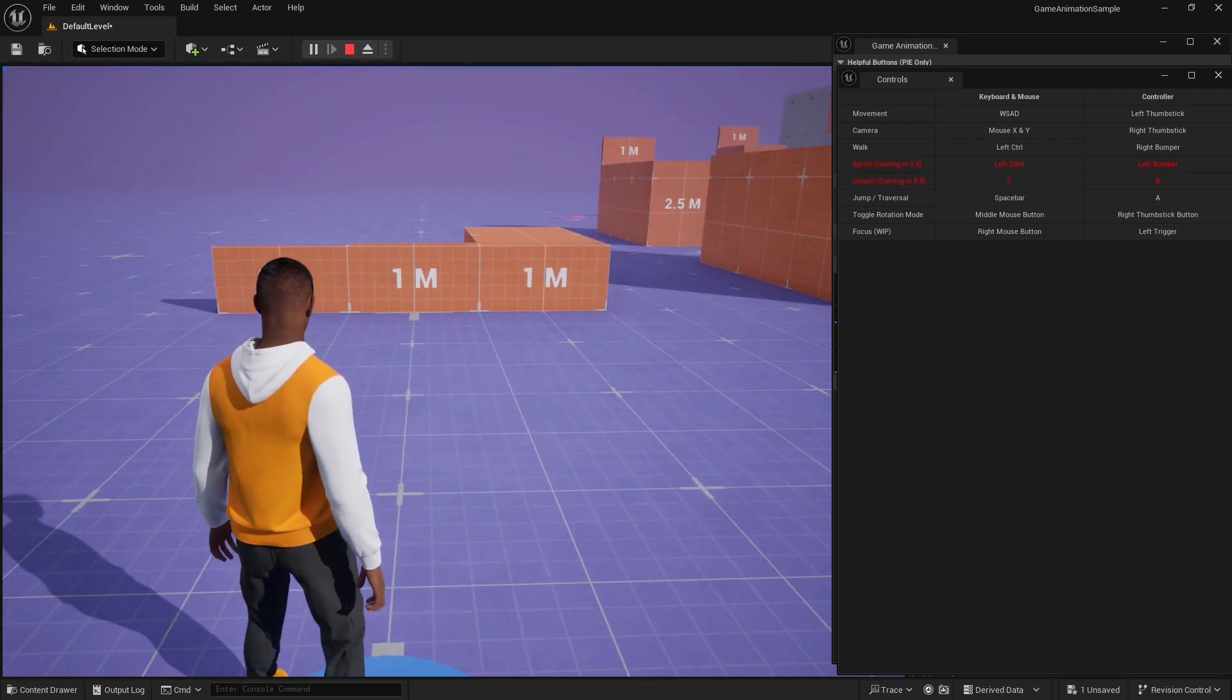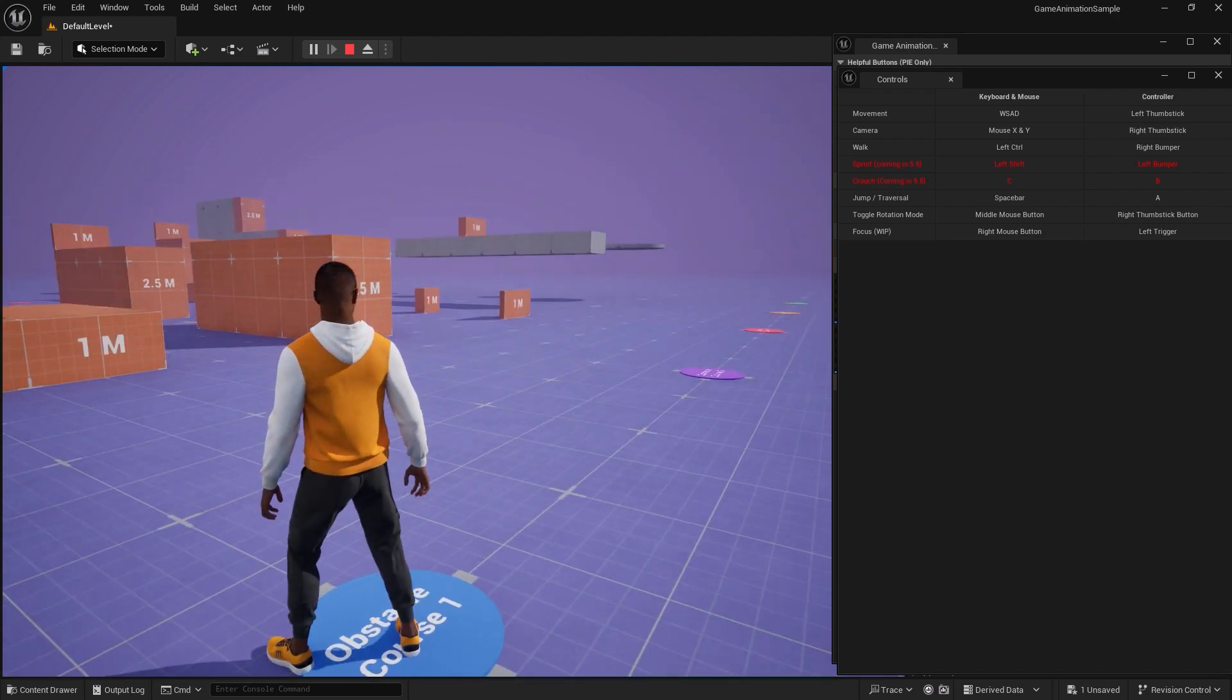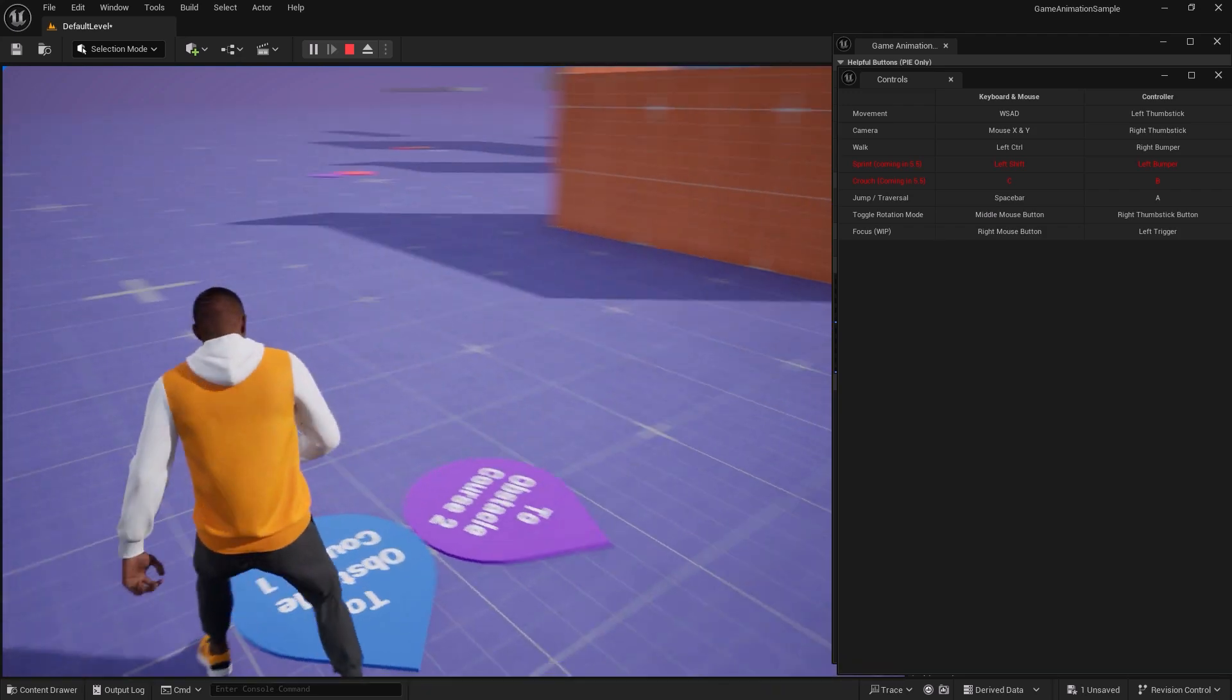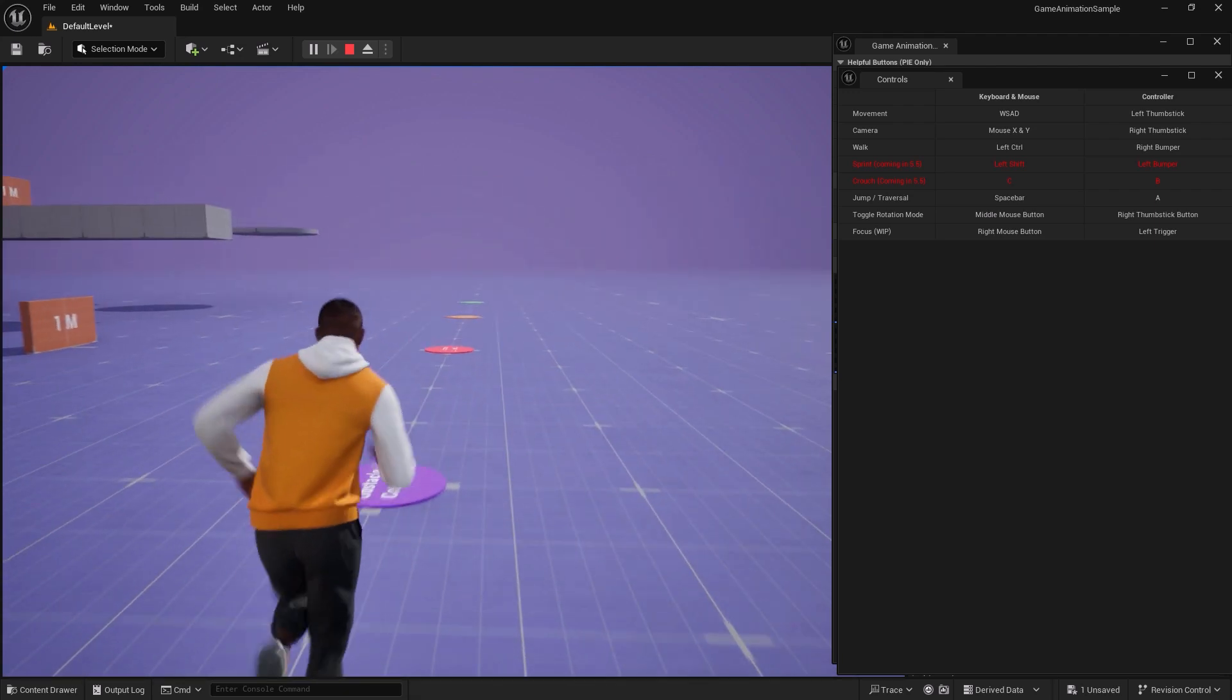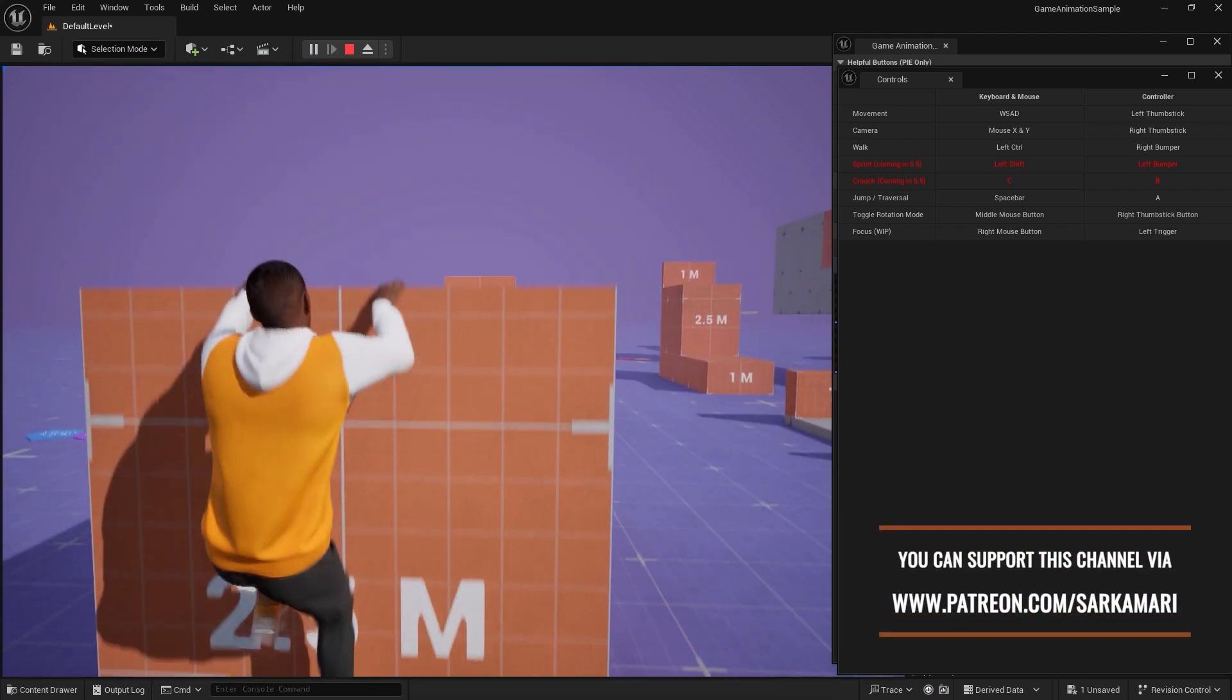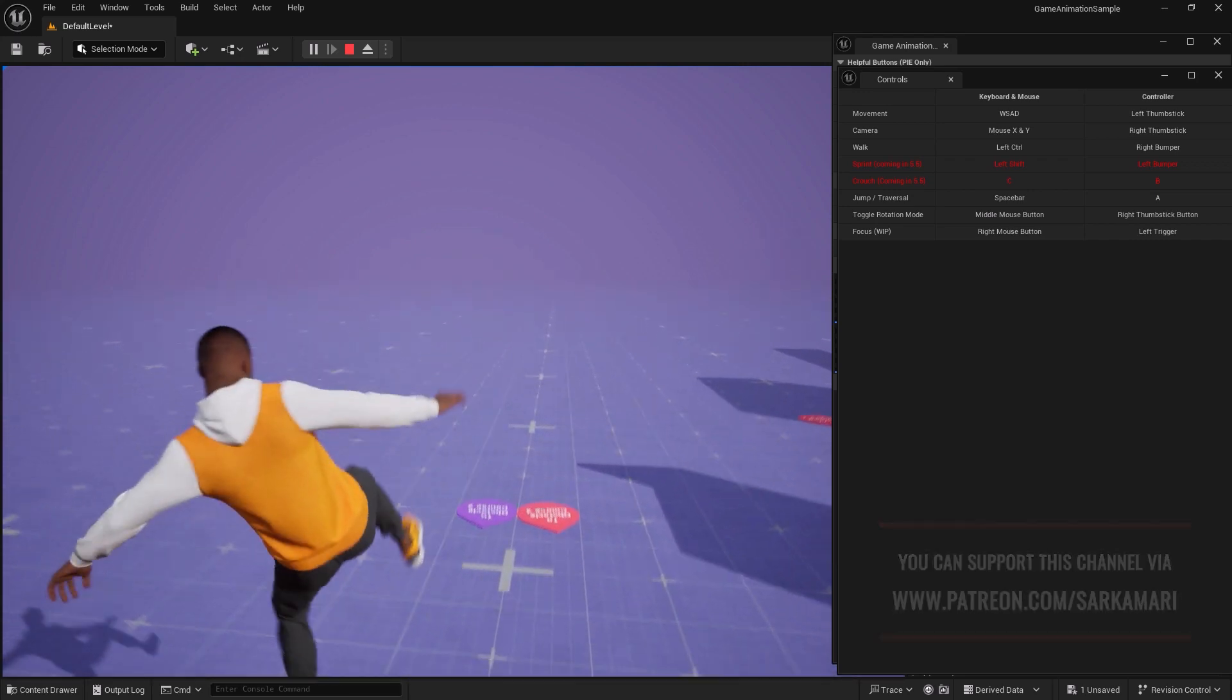You can also hold the spacebar to jump over the obstacles and use the middle mouse button to distance yourself from the character, or the right mouse button to focus on the character.